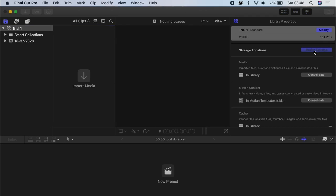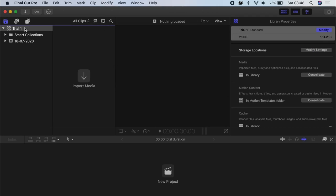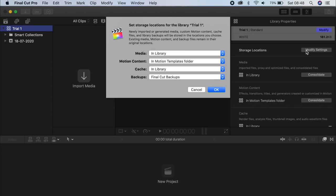Something that I found very important, and we did a video on this before, but I'll quickly go through it. You go on Storage, so you make sure you clicked onto the Library. Click Storage Location, Modify Settings. And you want to make sure your...